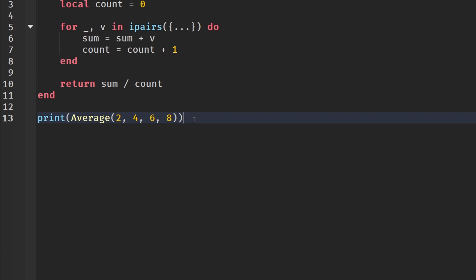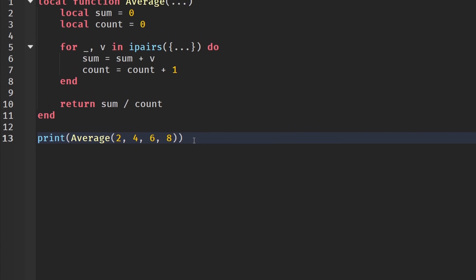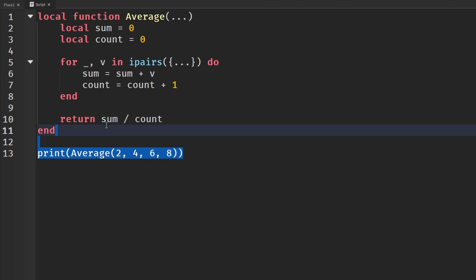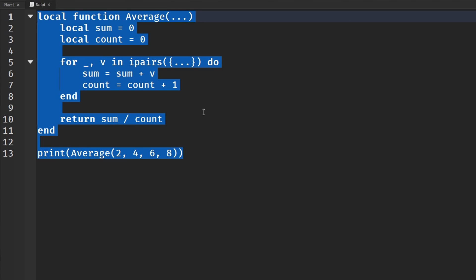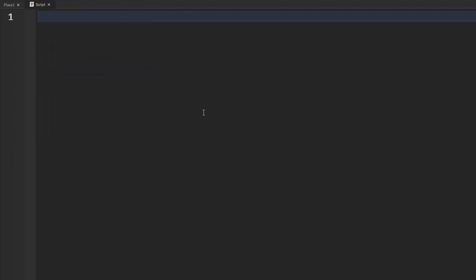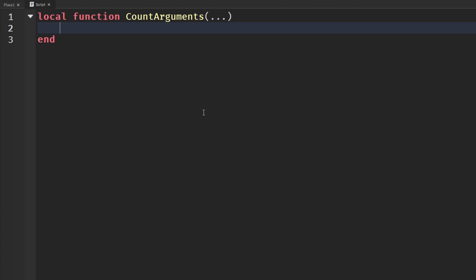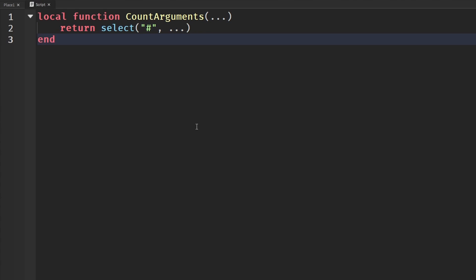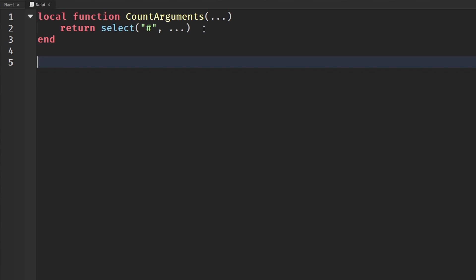So I have one more code example to further prove that these actually can be useful. And that is finding the number of arguments that we pass in. It's a little bit different. I don't know why you would want to do this, but it's just kind of cool of how we can do it. So local function countArguments, and then our three dots again. And all this is is just we're going to return, and we're going to say select, and then hashtag in a string, comma, dot dot dot.